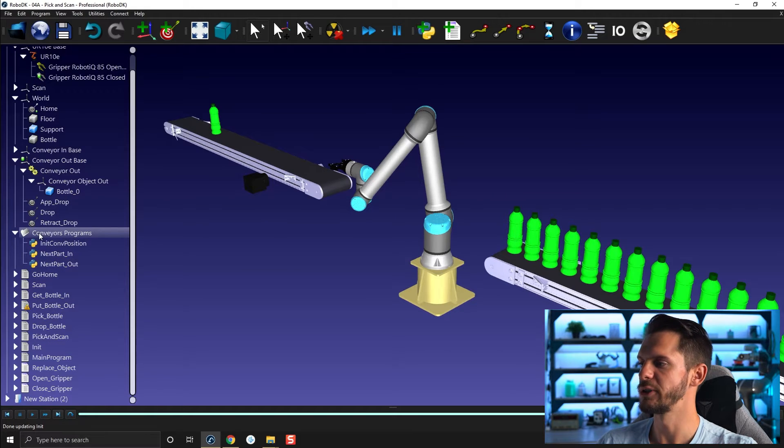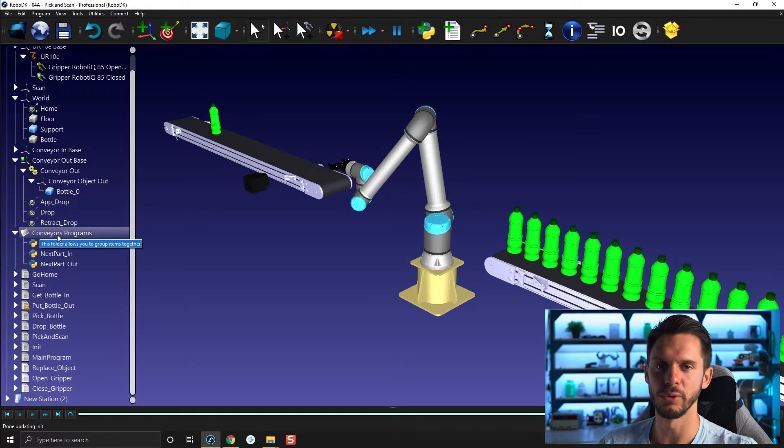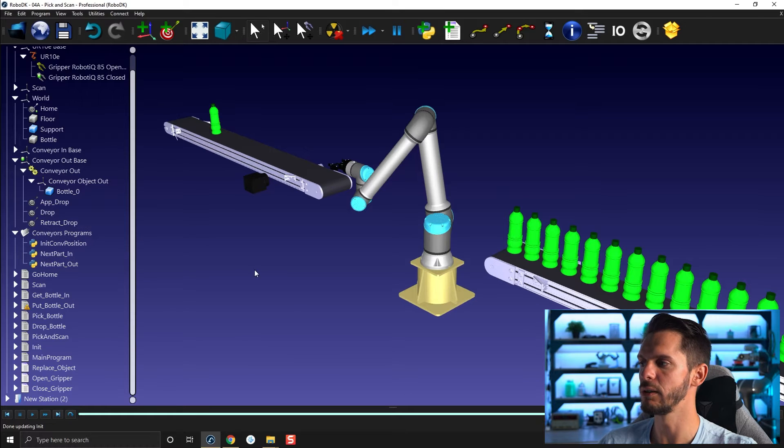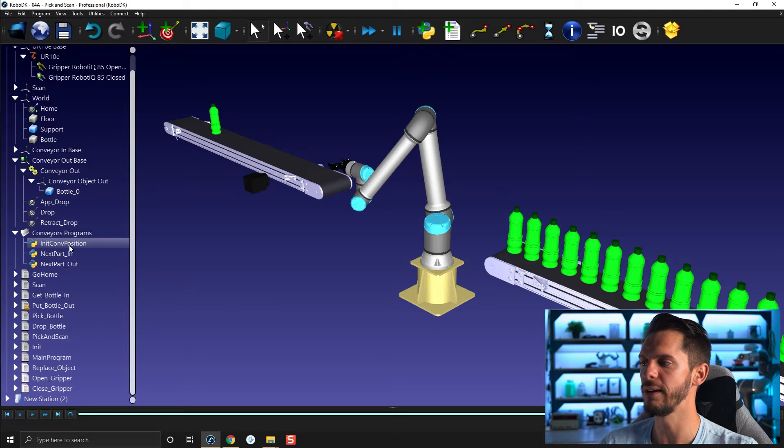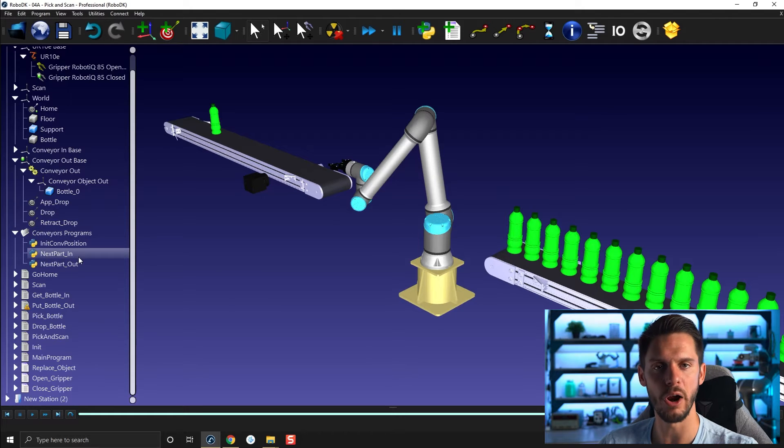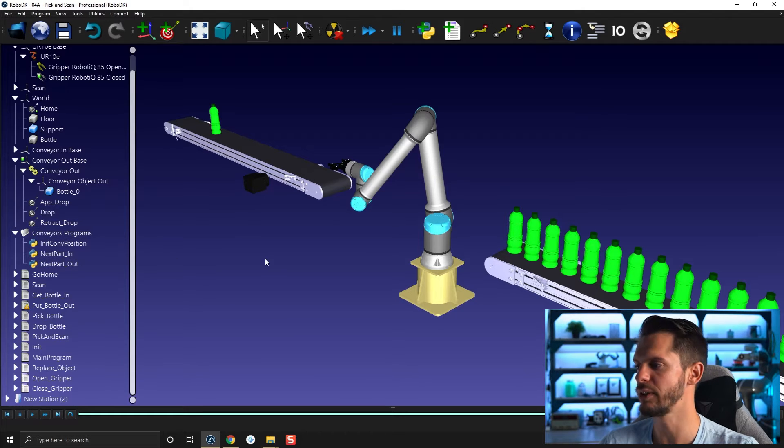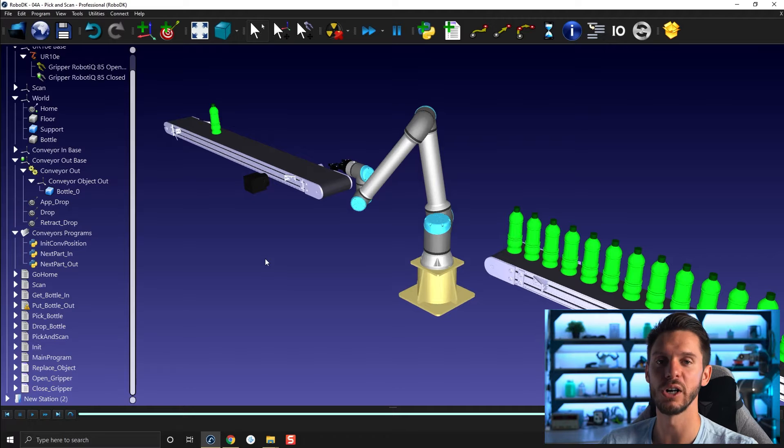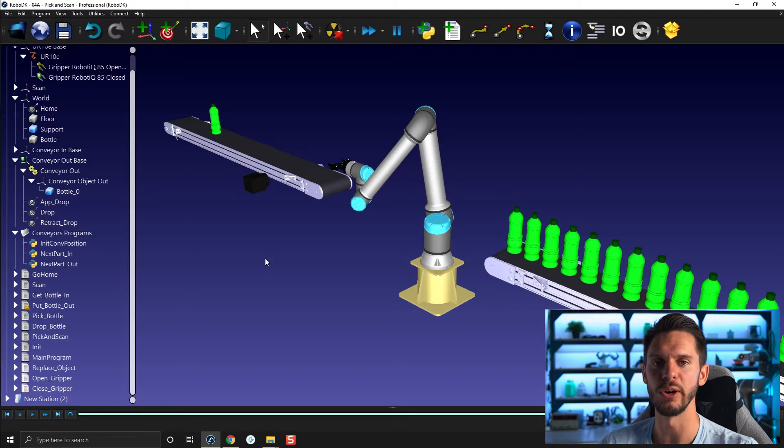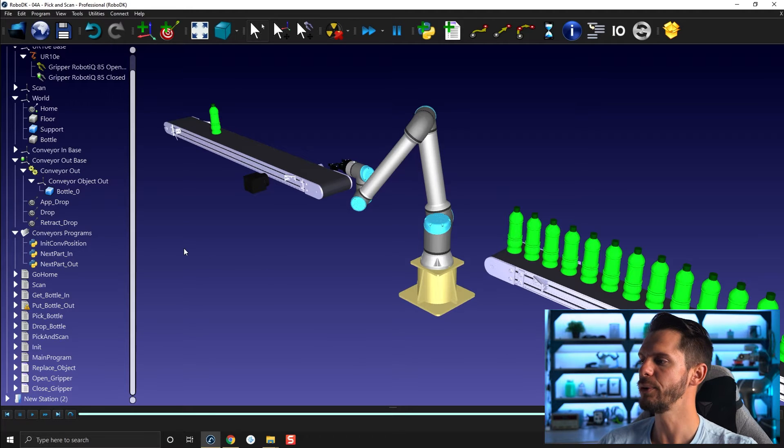Here in our station tree, we have a folder that was there since we begun, called init-conveyor programs. And in it you have three sub-programs. Those are Python sub-programs. One called init-conveyor-position, one called next-part-in, and one called next-part-out. If you want to know a bit more about Python scripting in general or the Python API, I recommend you to take a look at our documentation. I will have a module on that specific topic later in the training.